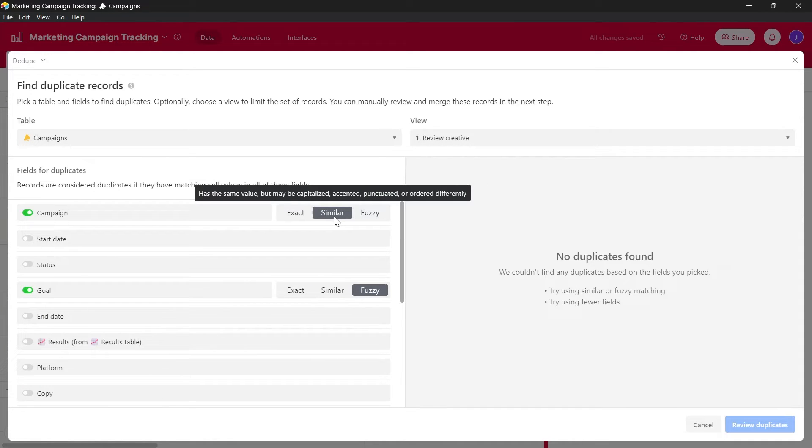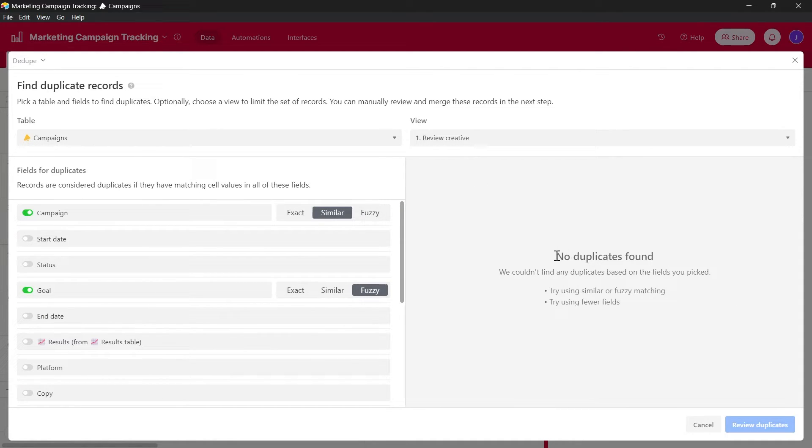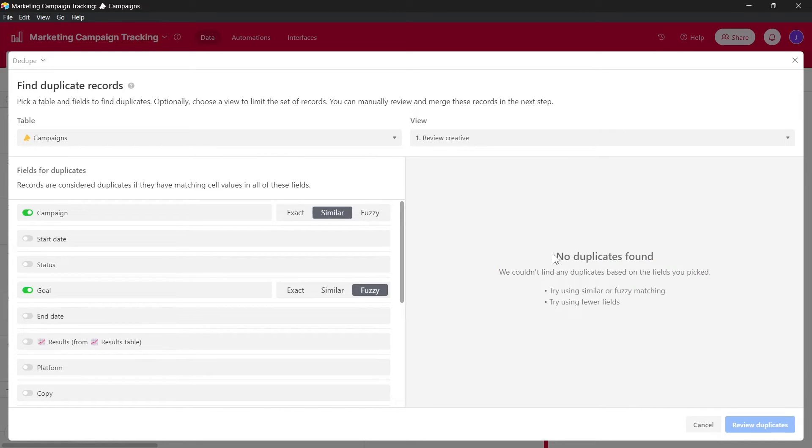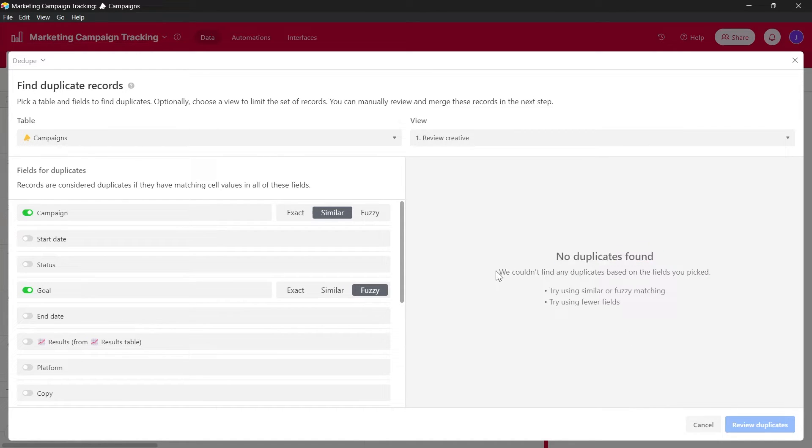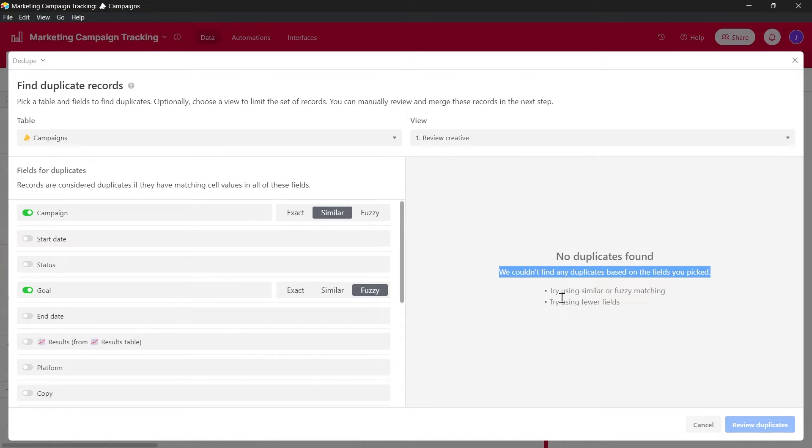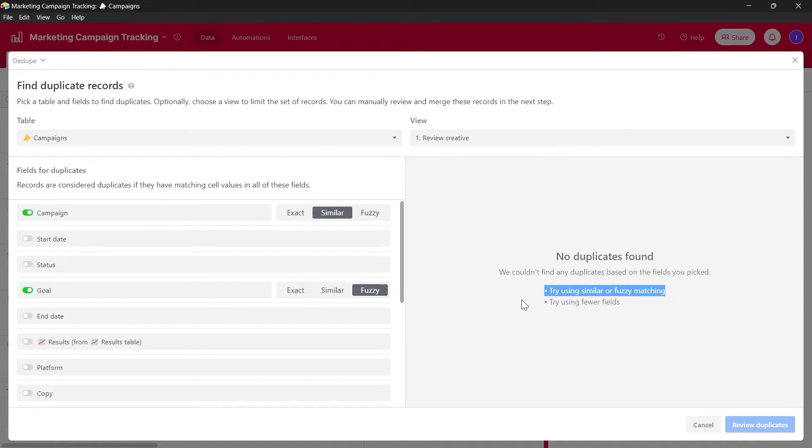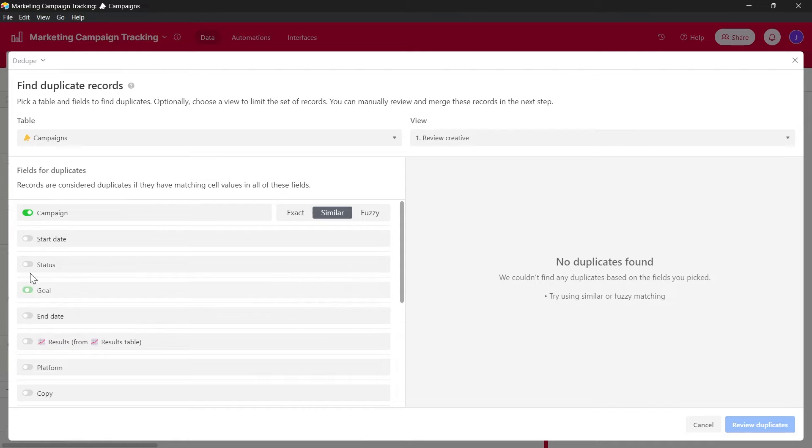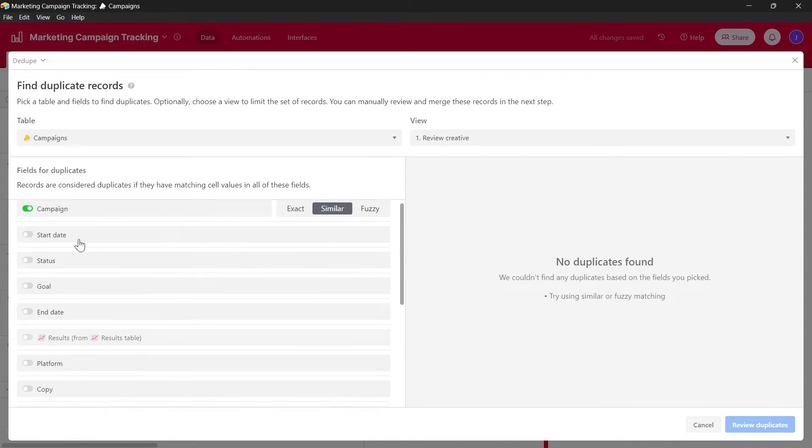And after selecting this, I can see that I don't have any duplicates. So it says no duplicates found. We couldn't find any duplicates based on the fields you picked. Try using similar or fuzzy matching. Try using fewer fields. So I don't have any duplicates in my sheets.